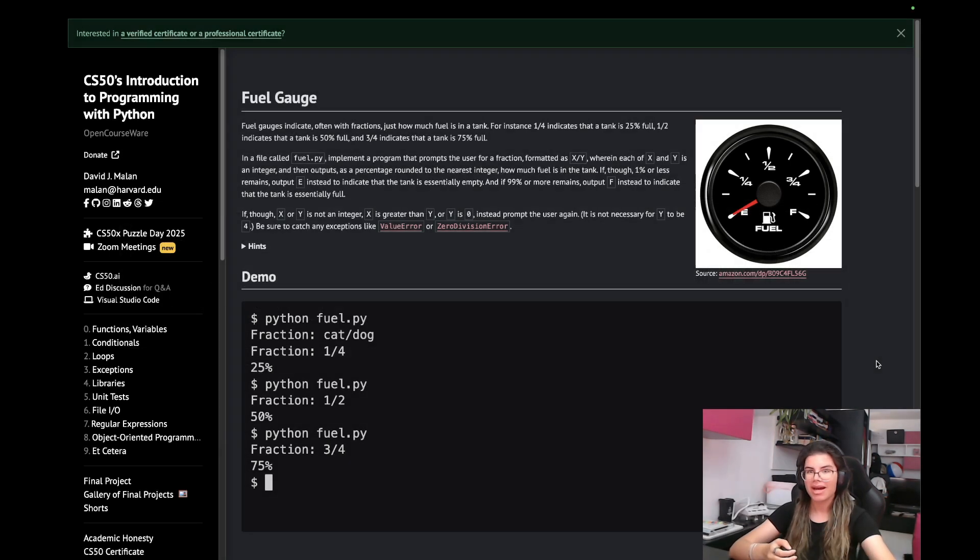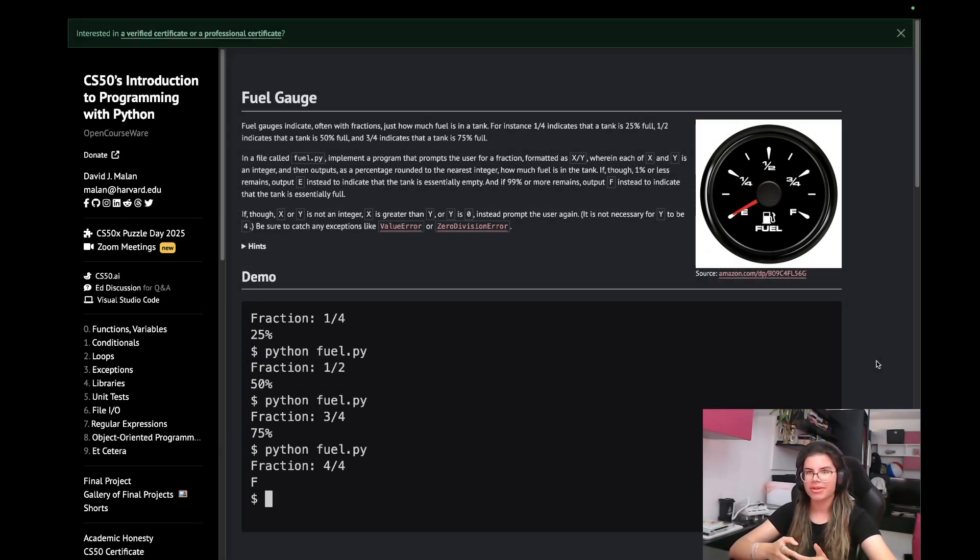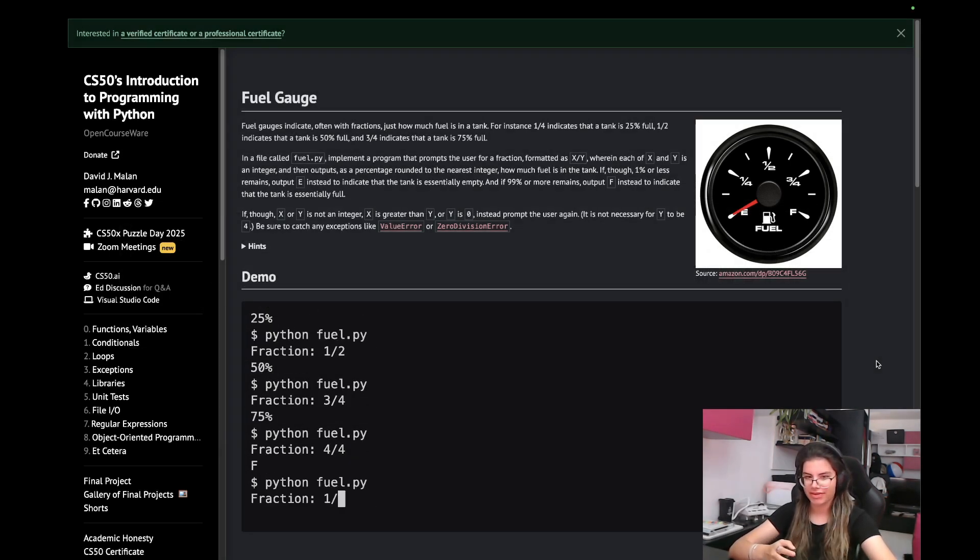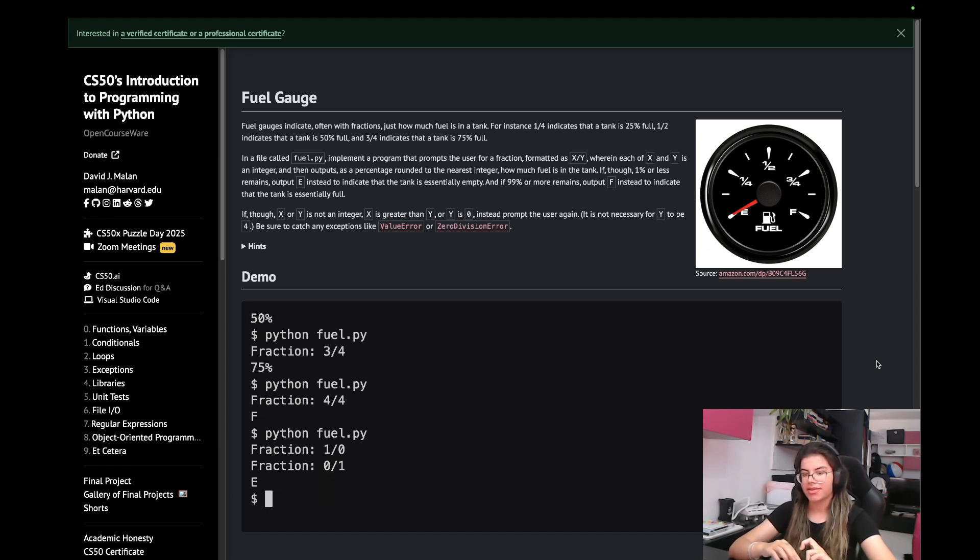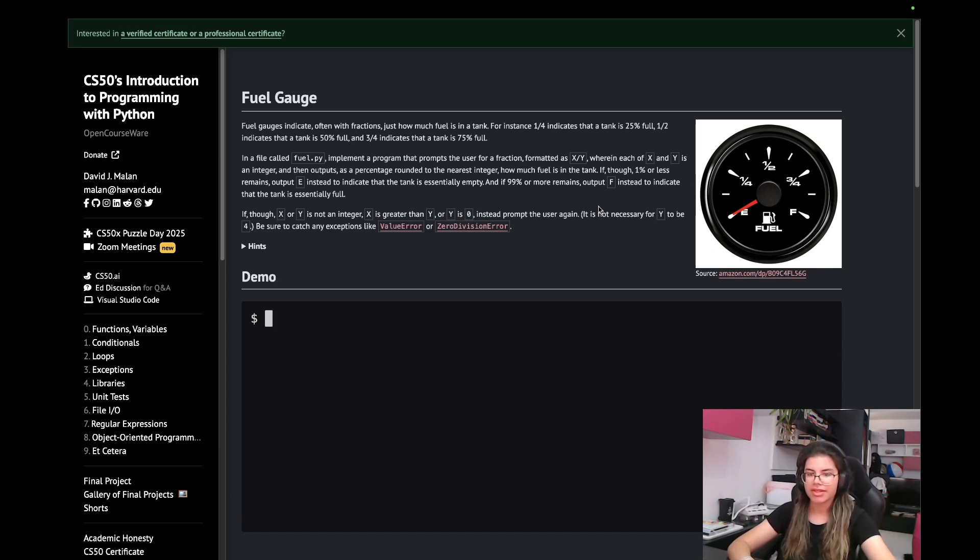Hi everyone, I'm Alex and welcome back to another tutorial for CS50 Python. Today we'll get to Pset 3 and we'll get started with the fuel gauge problem.